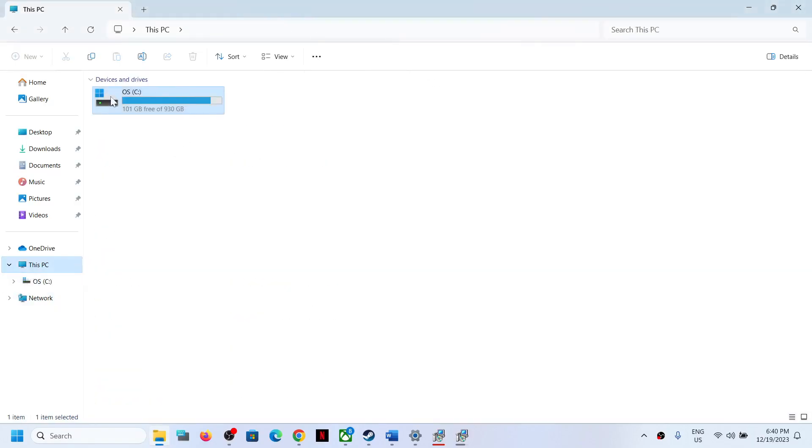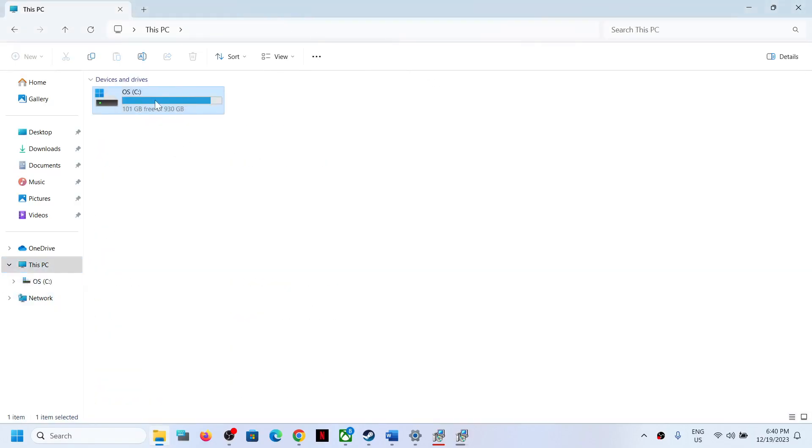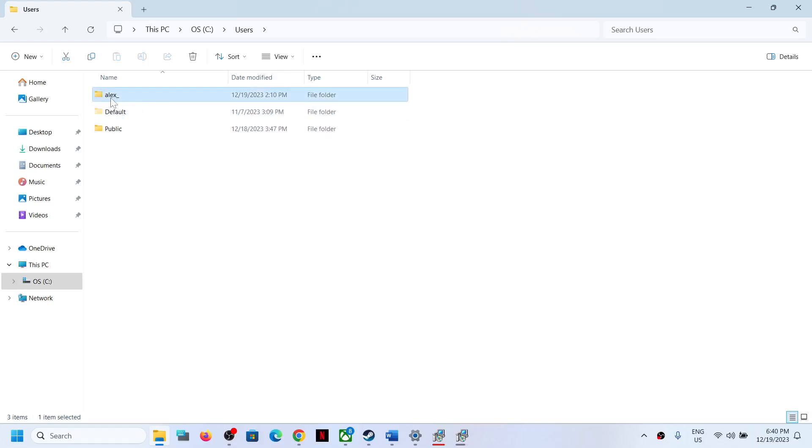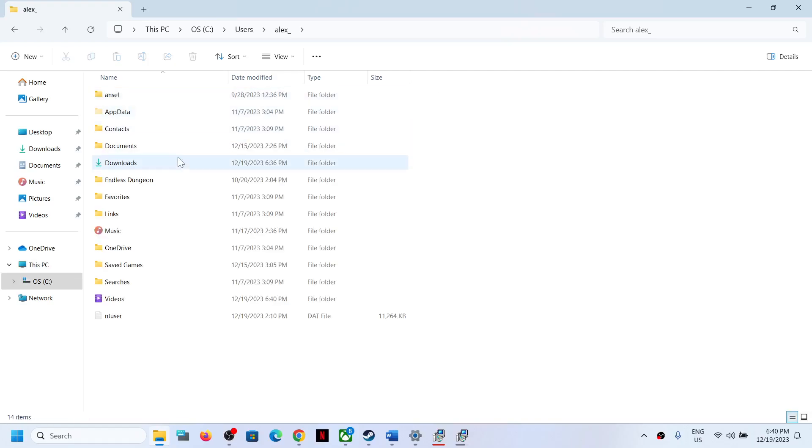Go to This PC, open C drive, now open Users folder, now open your username folder, now open AppData folder.